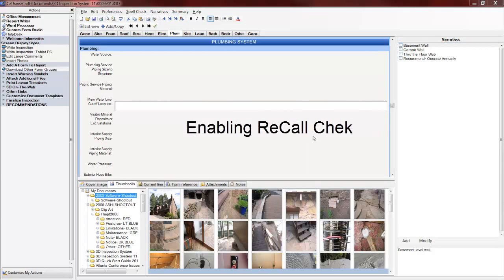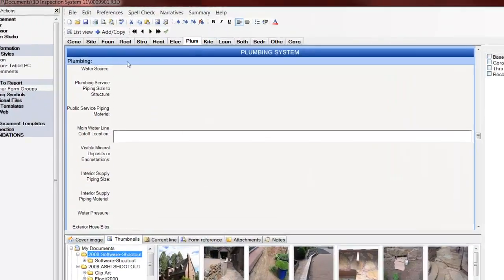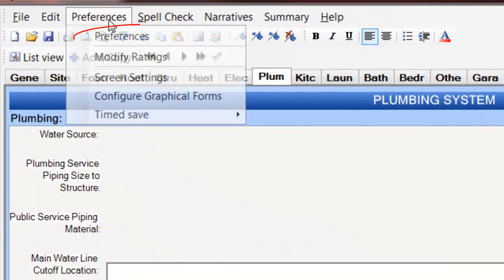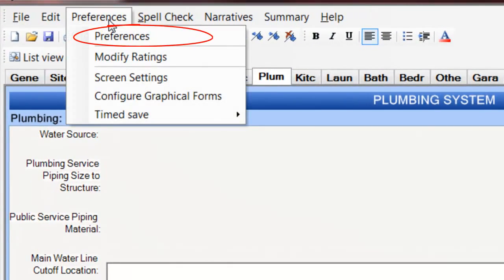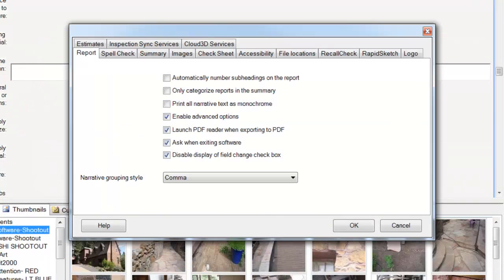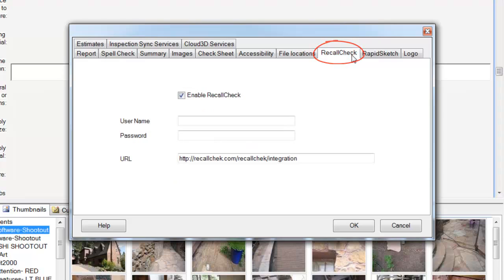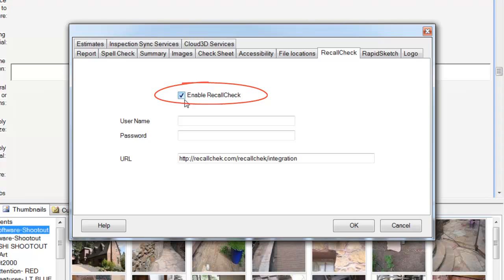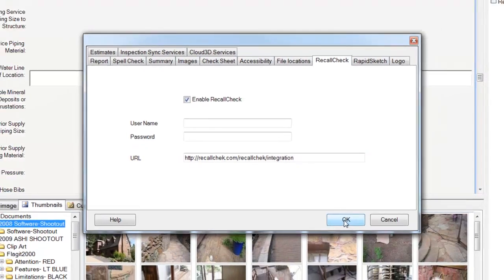So here's how to do it. With the report writer open, you would go to the Preferences drop-down and select Preferences. You would then look for the RecallCheck tab here and click on it, and you would click this Enable RecallCheck tick box, enter your username and password, and then click OK.